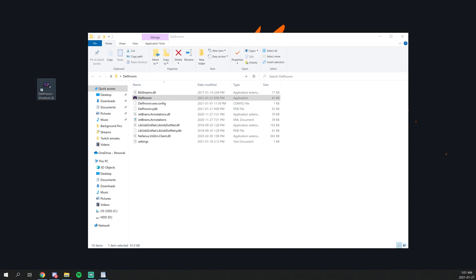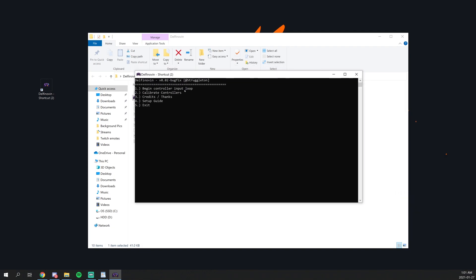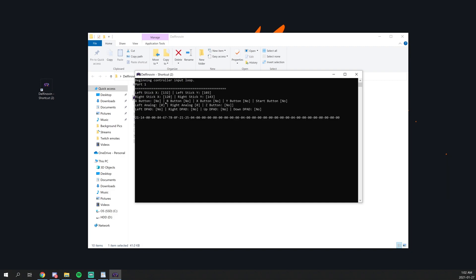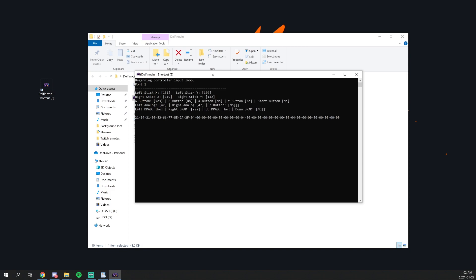So once you have that opened, you can open up DuffNovin. Before proceeding, I'd always press A and start on your controller to make sure everything's plugged in and it reads it beforehand. And once you have that set up, press 1 and then enter. And now as you can see, all my inputs are registering. This is where you check all your controllers are working and all the buttons are registering.